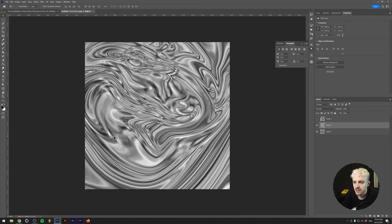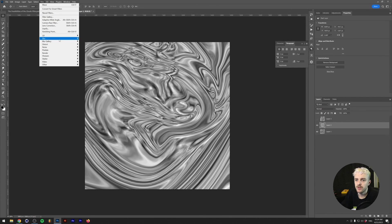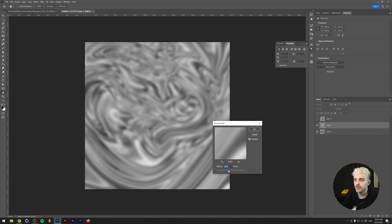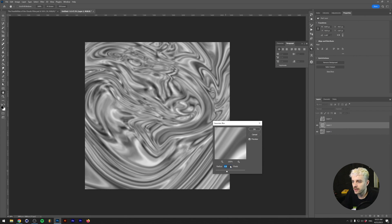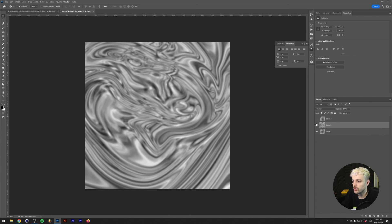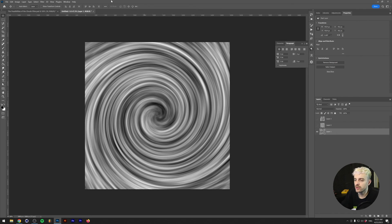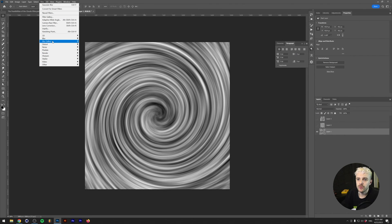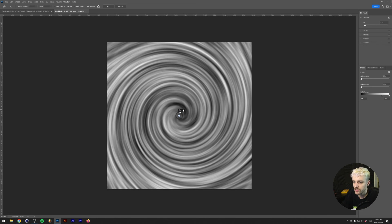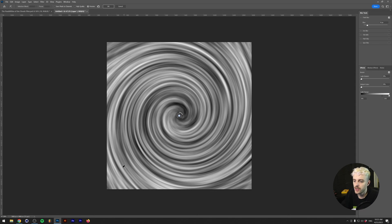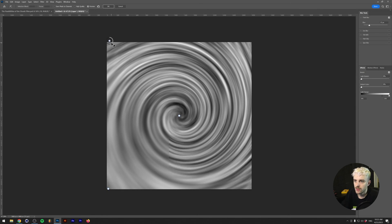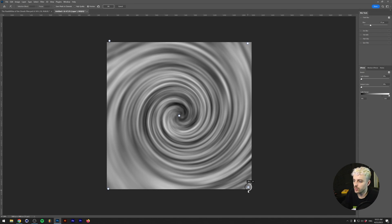The next step: if you zoom in you can see the colors getting a little pixelated sometimes, and you can fix that by going to Filter > Blur > Gaussian Blur. If you want a bit more control, go to Filter > Blur Gallery > Field Blur, which gives you control over where your blur is and how intense it is. For example, start with a blur of 8 in the middle and increase it toward the outer points — the further out, the blurrier it will be.